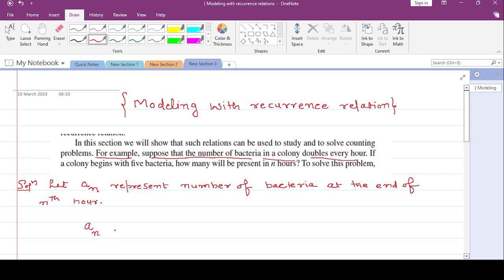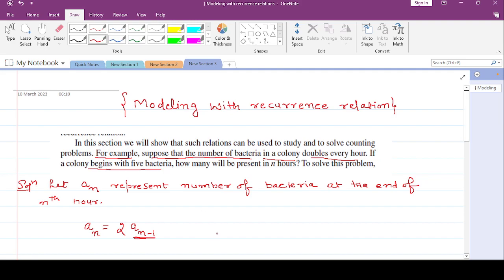Let a_n represent the number of bacteria. Before the nth hour you have the (n-1)th hour. It is given in the statement that bacteria doubles after one hour. So whatever bacteria you have at the end of the (n-1)th hour, if you double it, it gives you the bacteria at the end of the nth hour. The initial condition is a_0 = 5, since the colony begins with five bacteria.